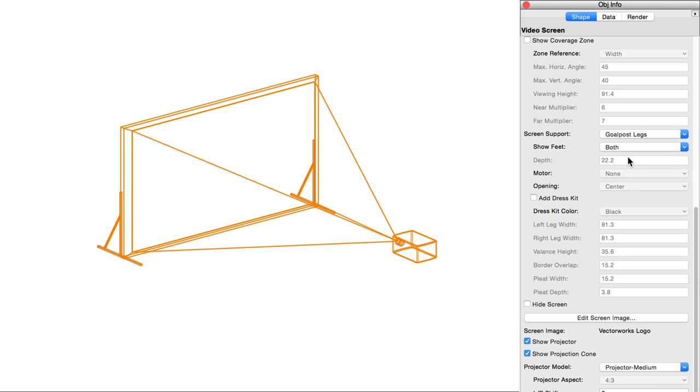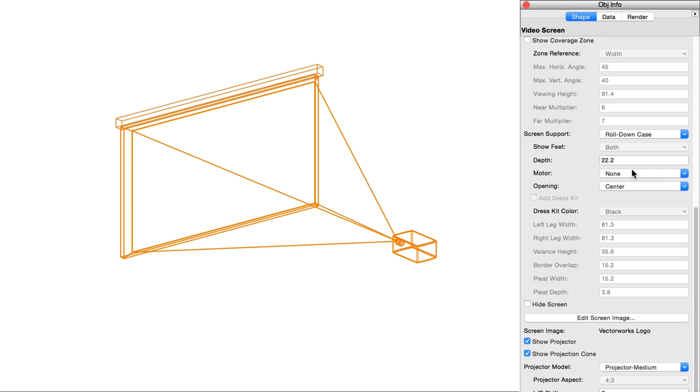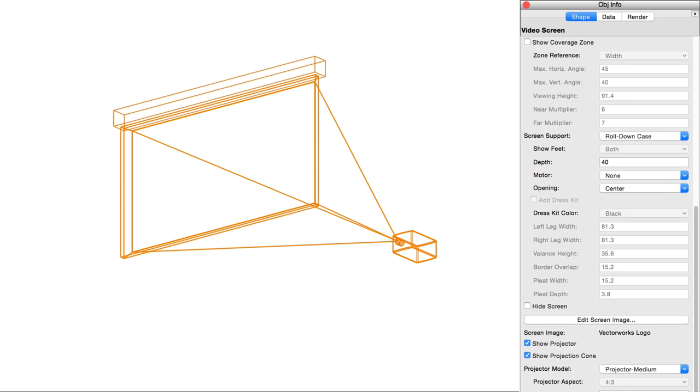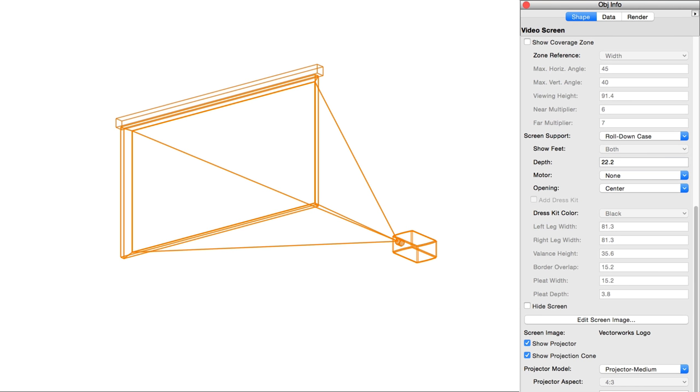Depth for case supports specifies the size of the case drawn at the top, roll-down case, or bottom, roll-up case, of the video screen. The case length is determined automatically by the screen's size. The case will always have a square profile, so setting a depth of 20 centimeters, for instance, would also make the height of the case 20 centimeters.